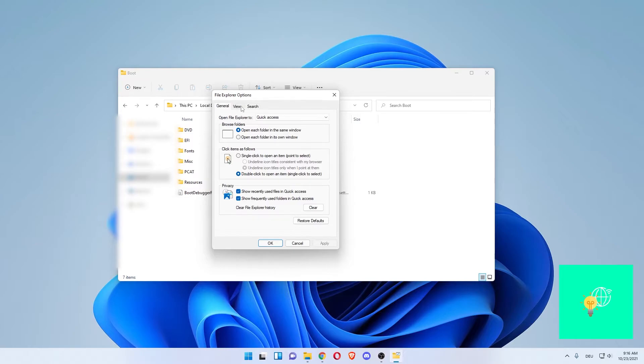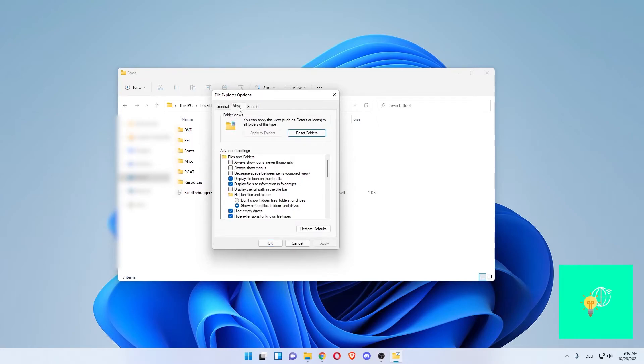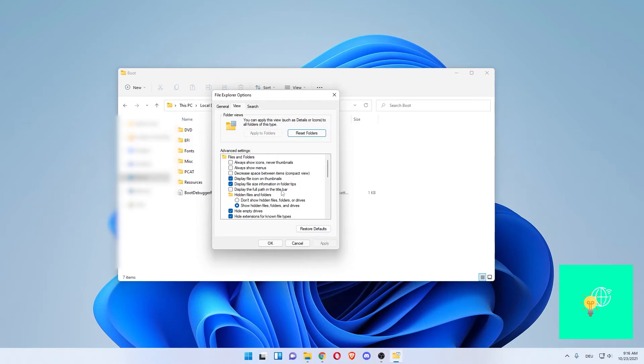At the top, click View. In the advanced settings, you can see these two ticks. Just below the 'Hidden files and folders' section, there's 'Display the full path in the title bar'. Left-click that.